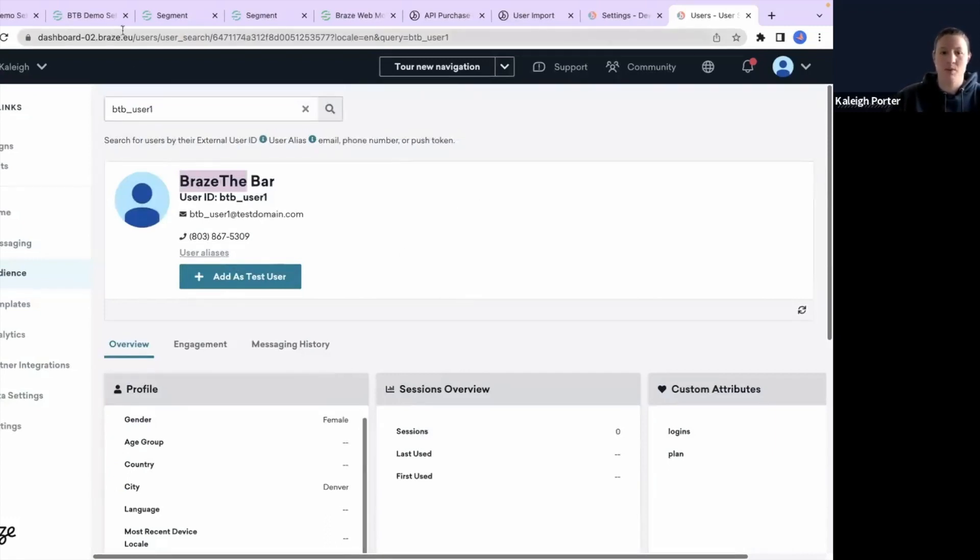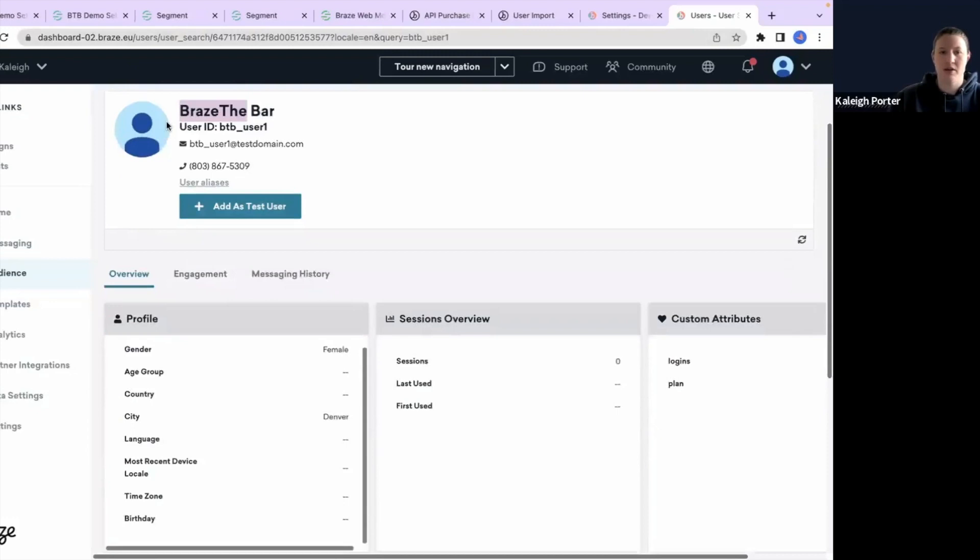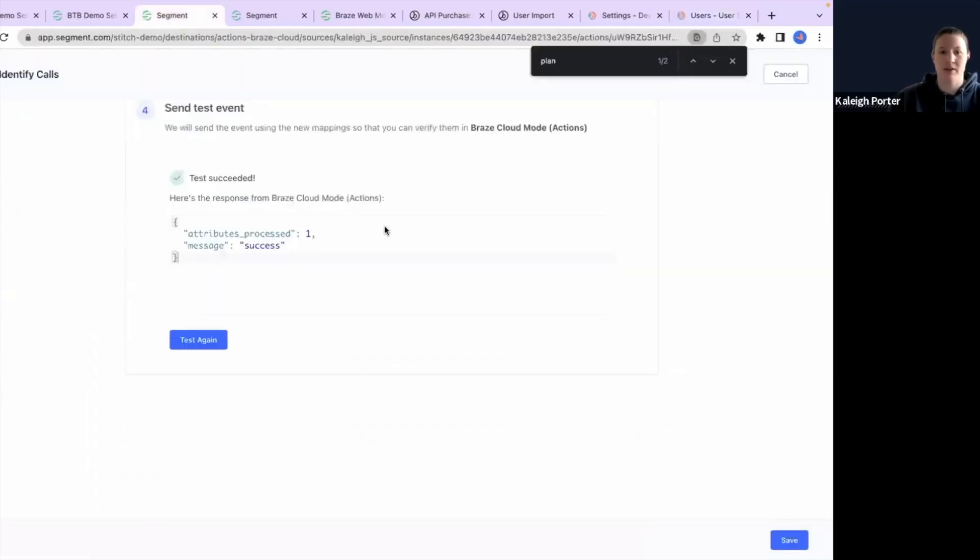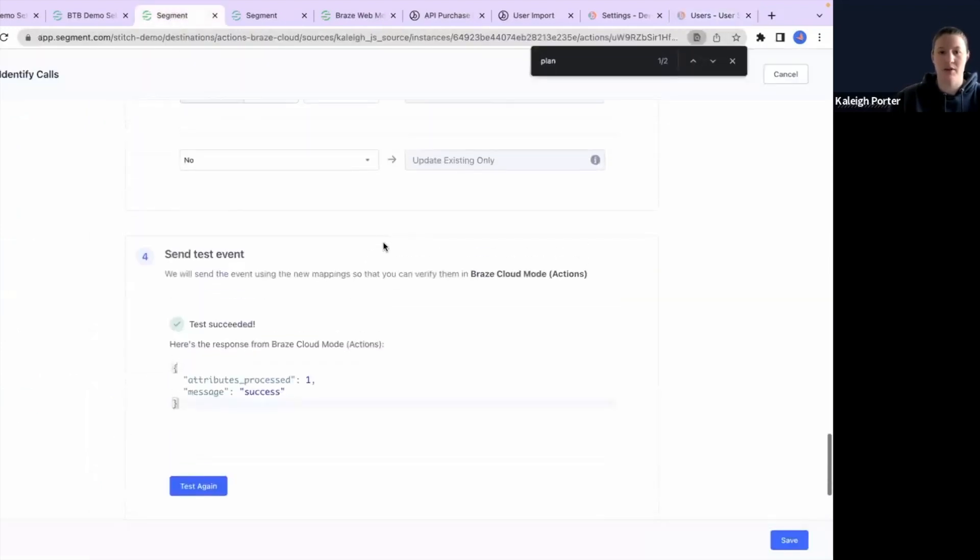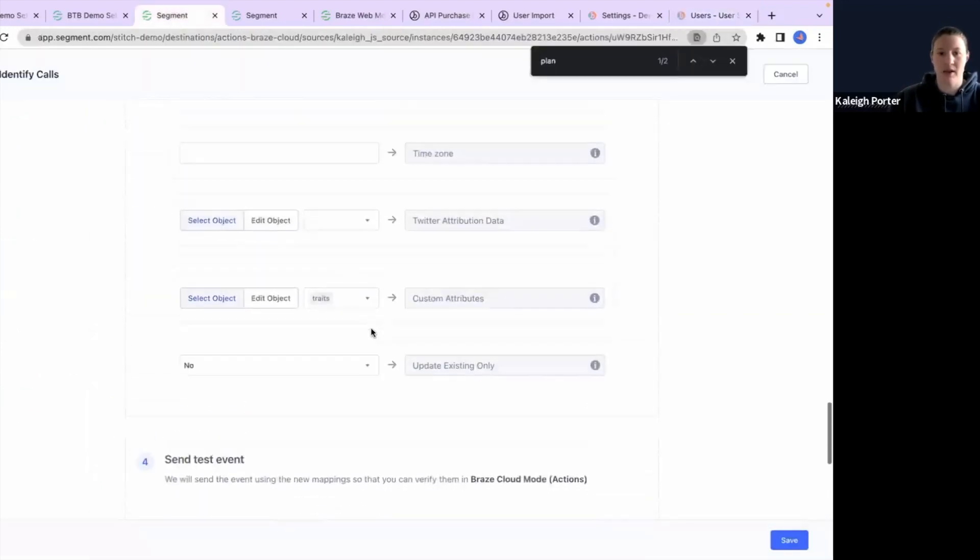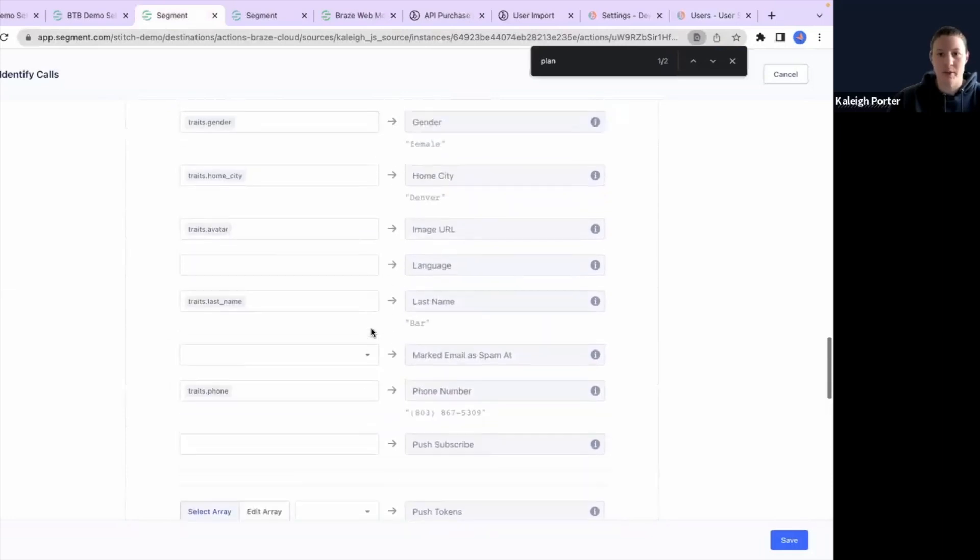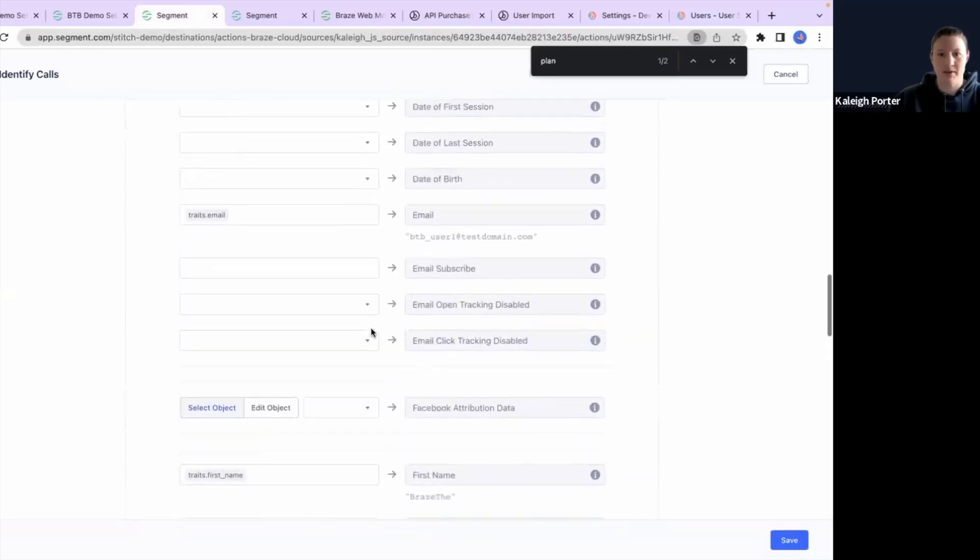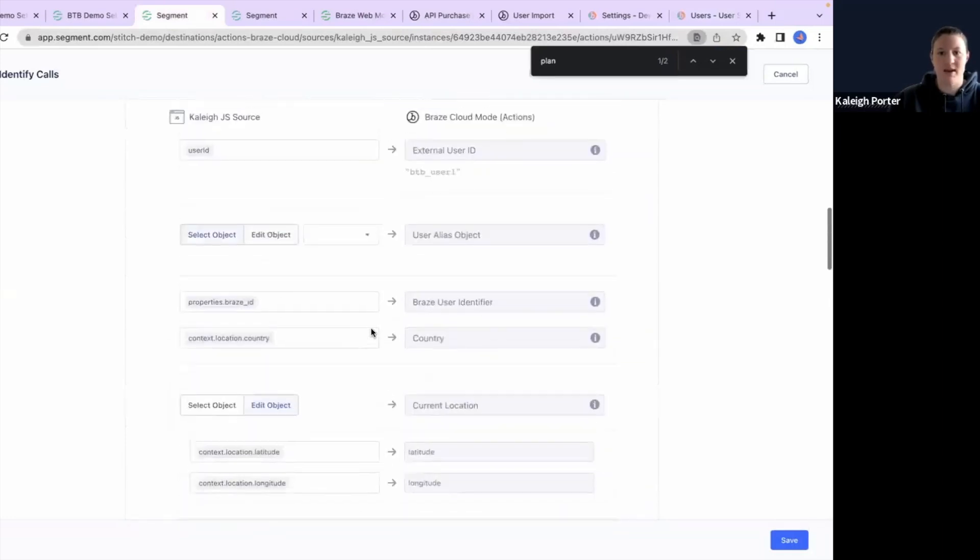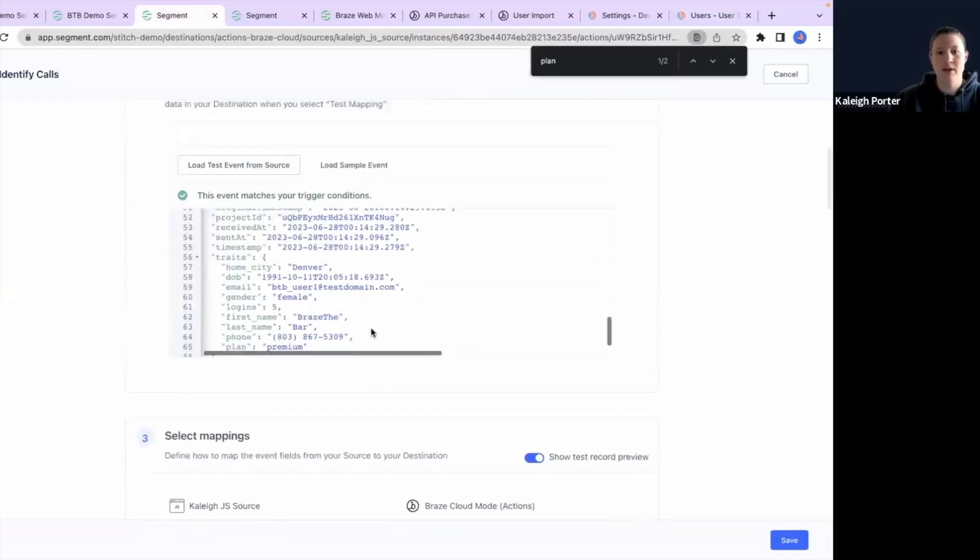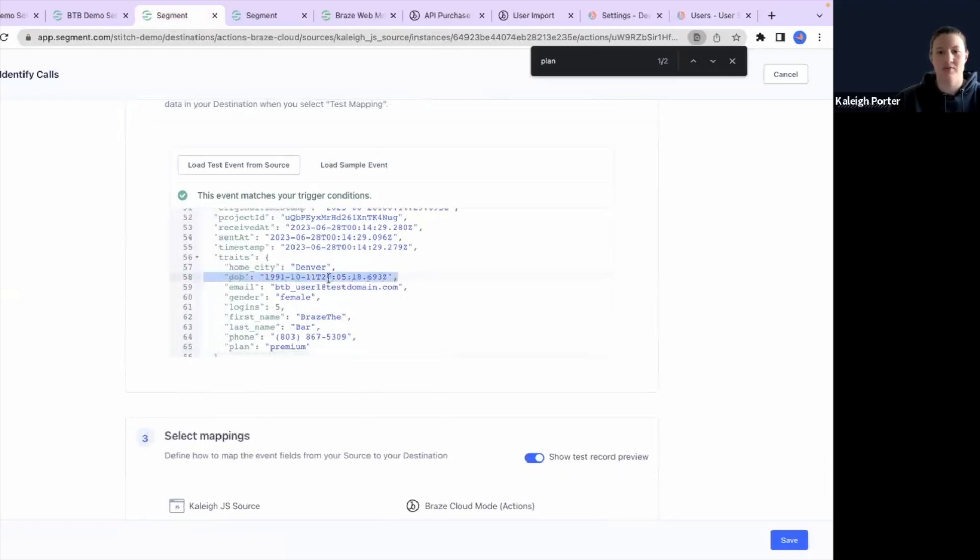All right. So one thing I want to note here is if you need to edit your payload, how you can go about doing that. So there's one piece of information that's in my payload here that was not mapped over into my profile. And that is the date of birth. So here's a date of birth.